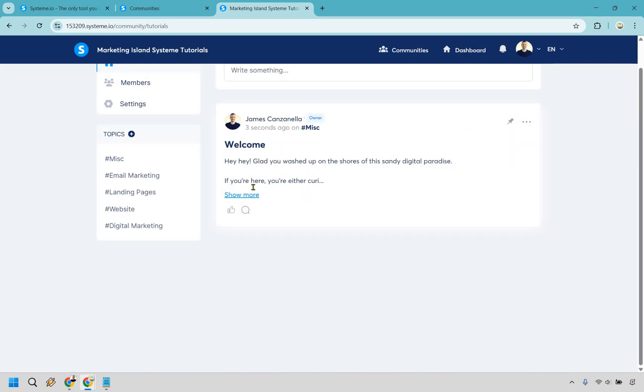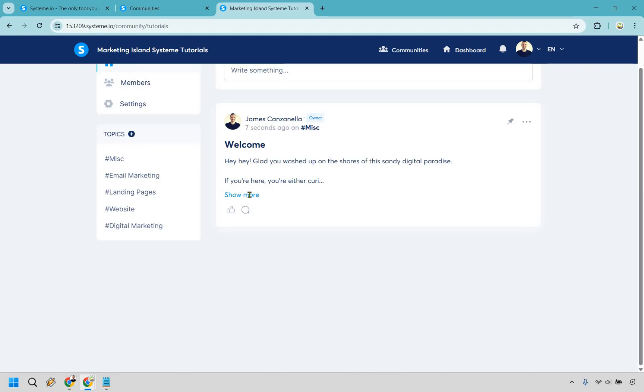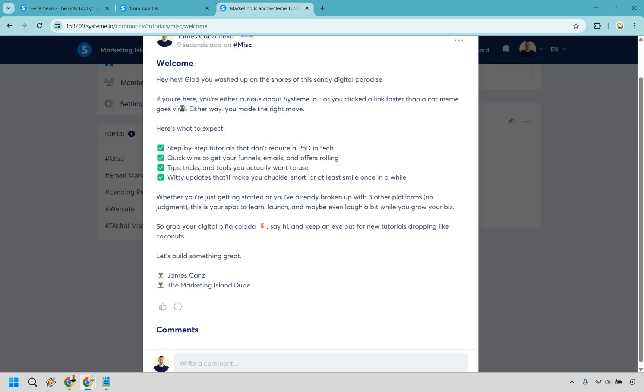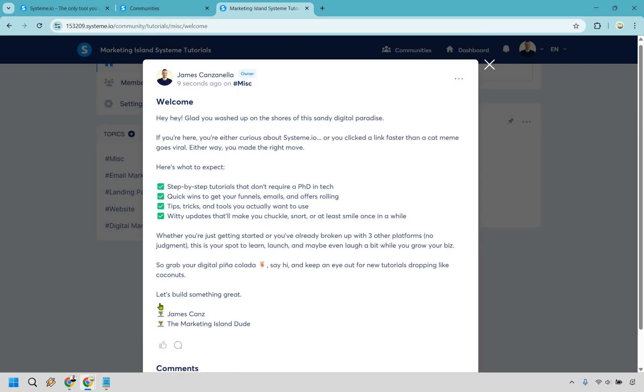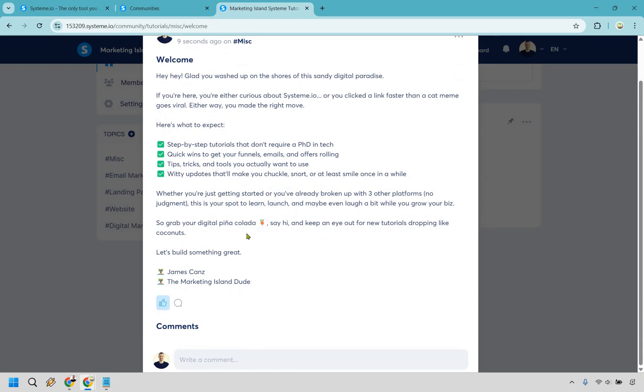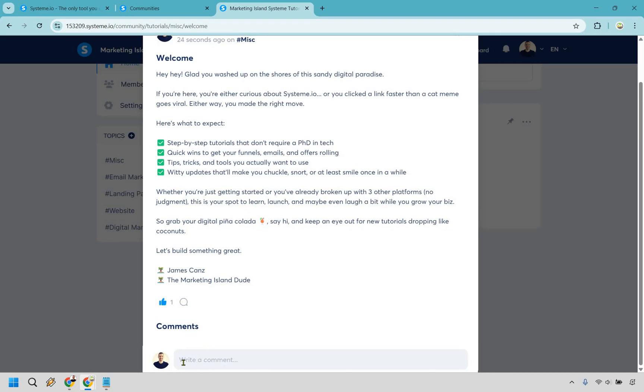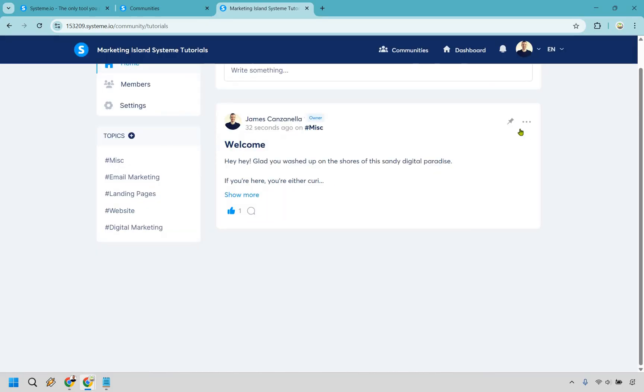And I can do show more right here just to kind of give you an idea. So when you click on it it's going to pop up like this. So hey hey glad you washed up on the shores of the sandy digital paradise. I'm just going to kind of skim through what you can expect. Step-by-step tutorials that don't require a PhD. Quick wins. This is just kind of a basic welcome post. I don't need to dissect it too much. There's the ability to give it a thumbs up. You can comment just like say if you were on Facebook. In fact it's very similar to that just like a Facebook post right. So let's do that.